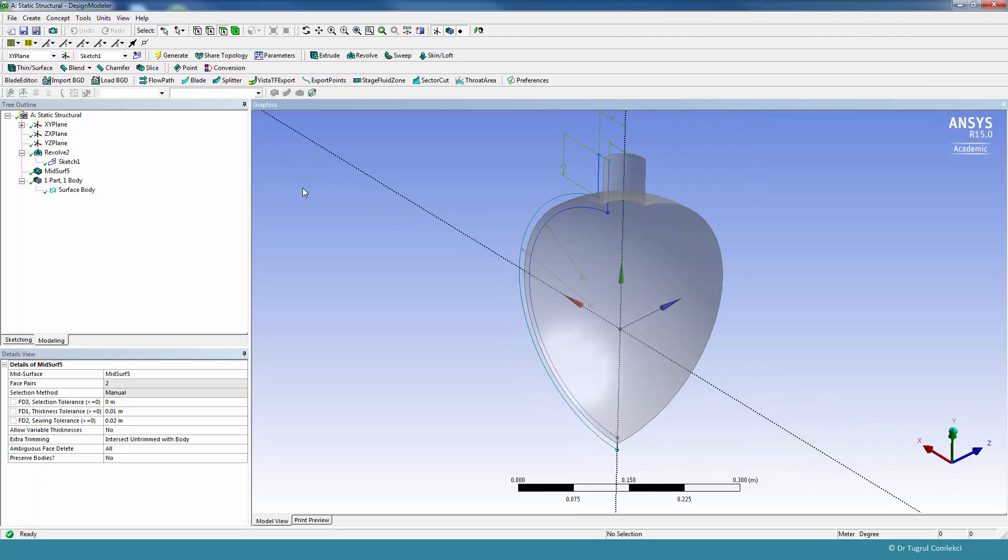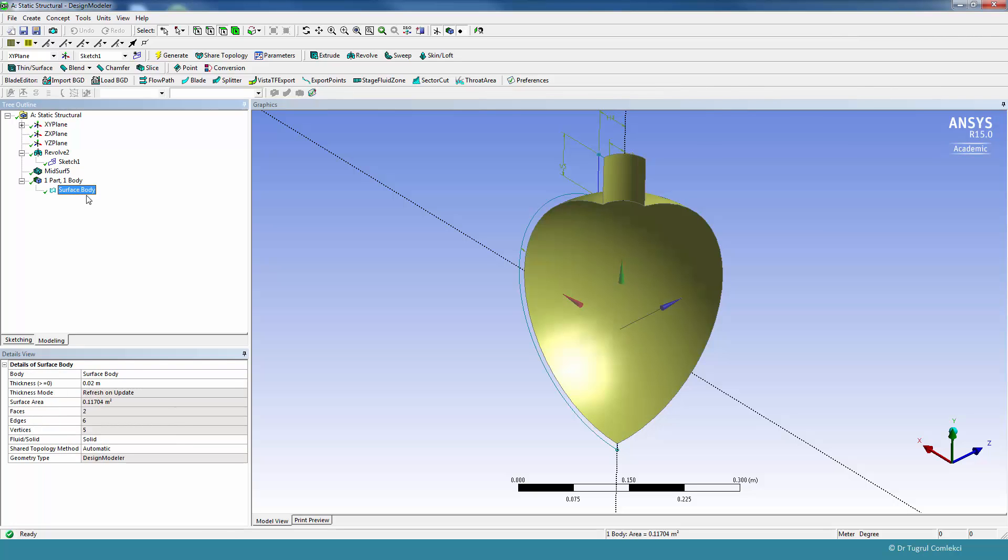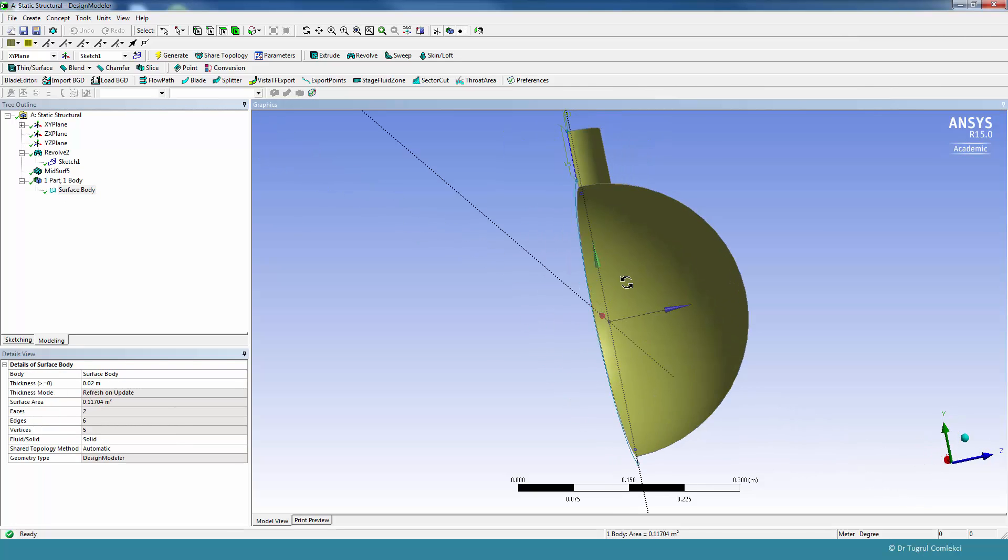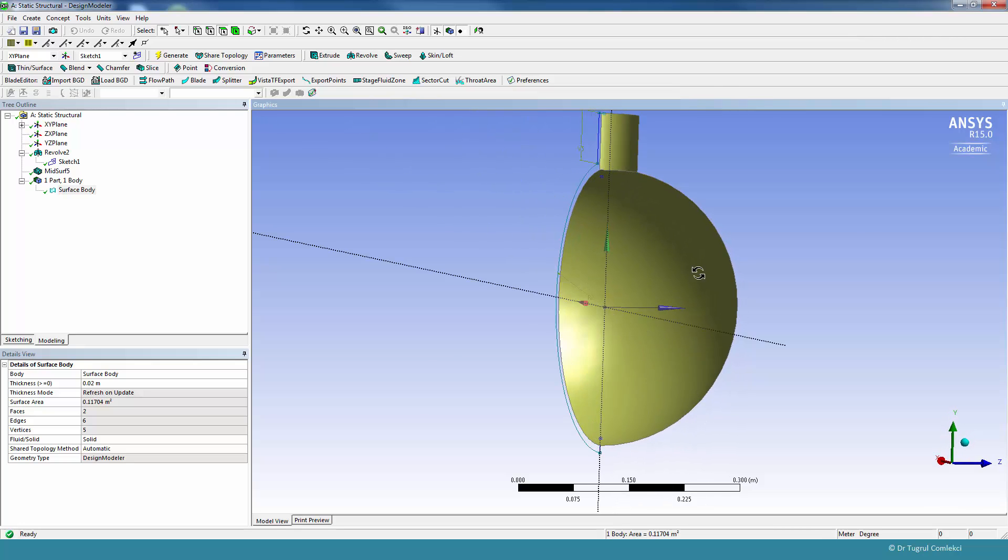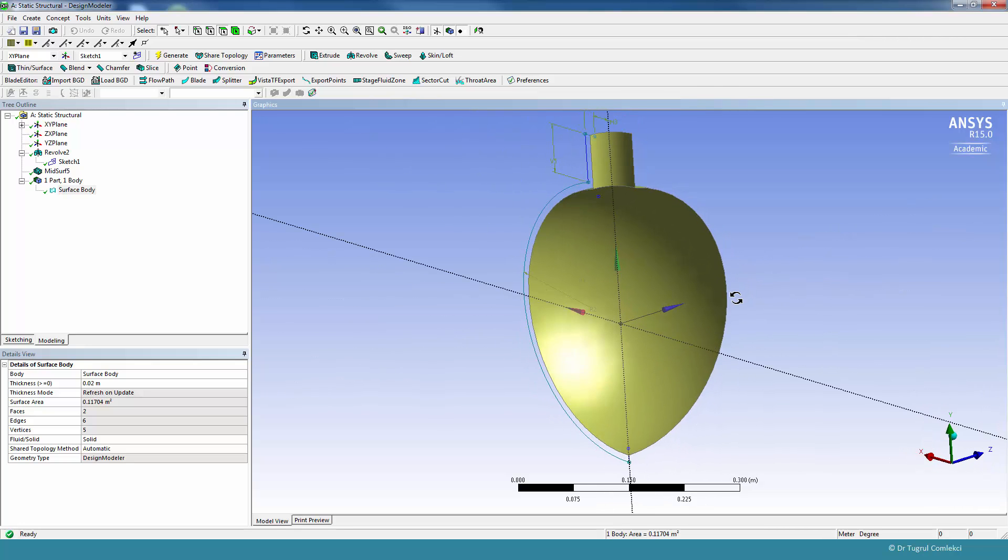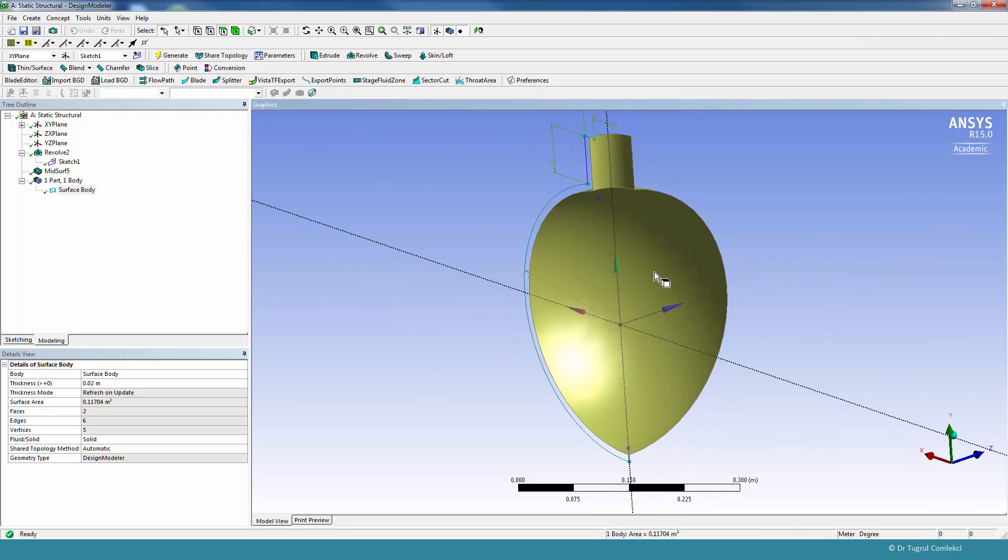You can find that under one part, one body, we have ended with a single surface body. So we'll start using this in our Mechanical model.